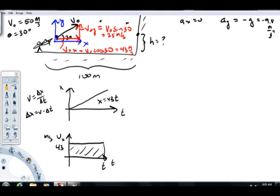I'm putting a note here: NCU — note consistent units. The 43 is in units of meters per second, the accelerations are in units of meters per second squared, and position is meters. So we're good to go there.